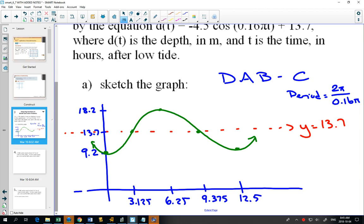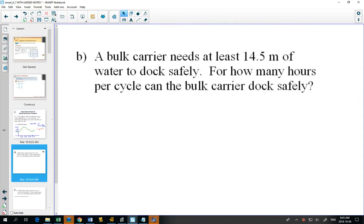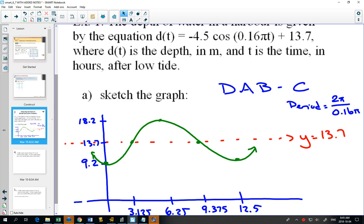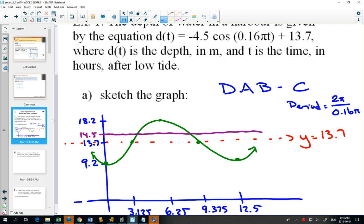The next thing I want you to do is type this equation into your graphing calculator. For part B, a big ship needs at least 14.5 meters of water to dock safely — how many hours per cycle can the bulk carrier dock safely? Looking at our graph, 14.5 is right there, and only in that range does the green graph have a depth bigger than 14.5. This is an example where the fastest way to solve it is to use your graphing calculator.